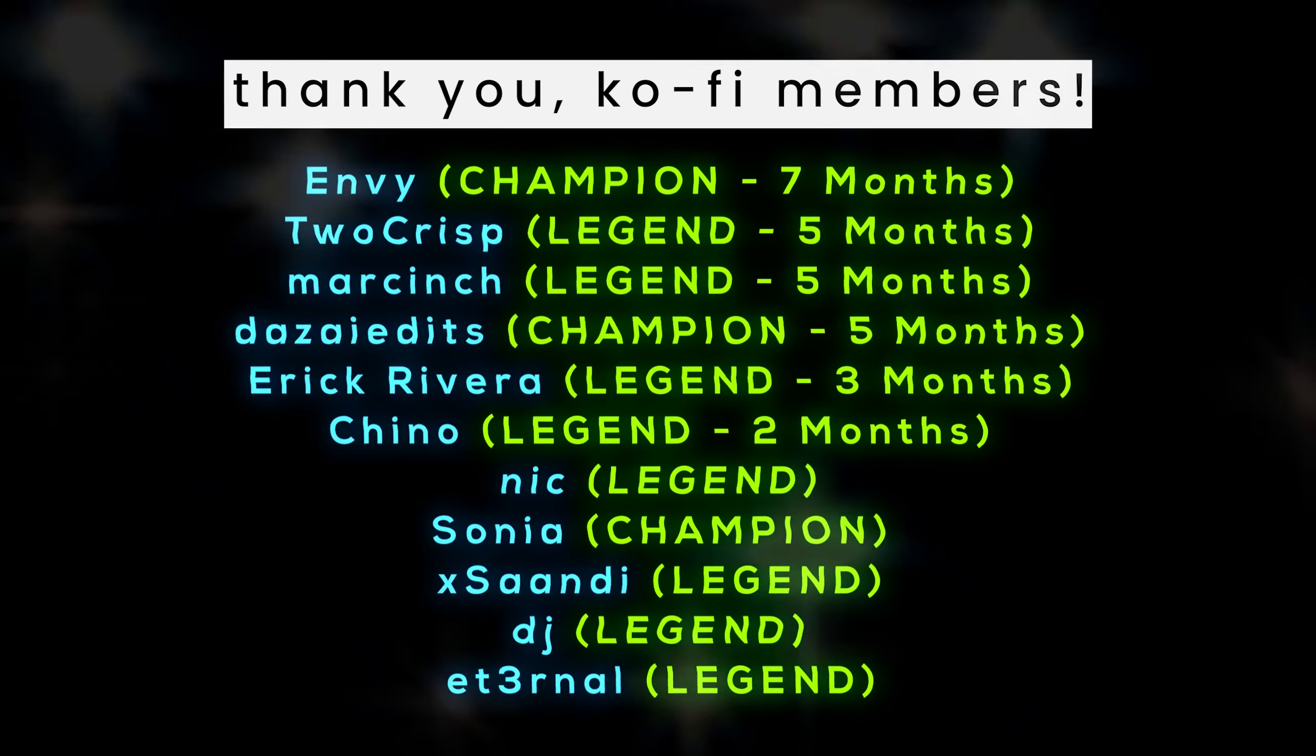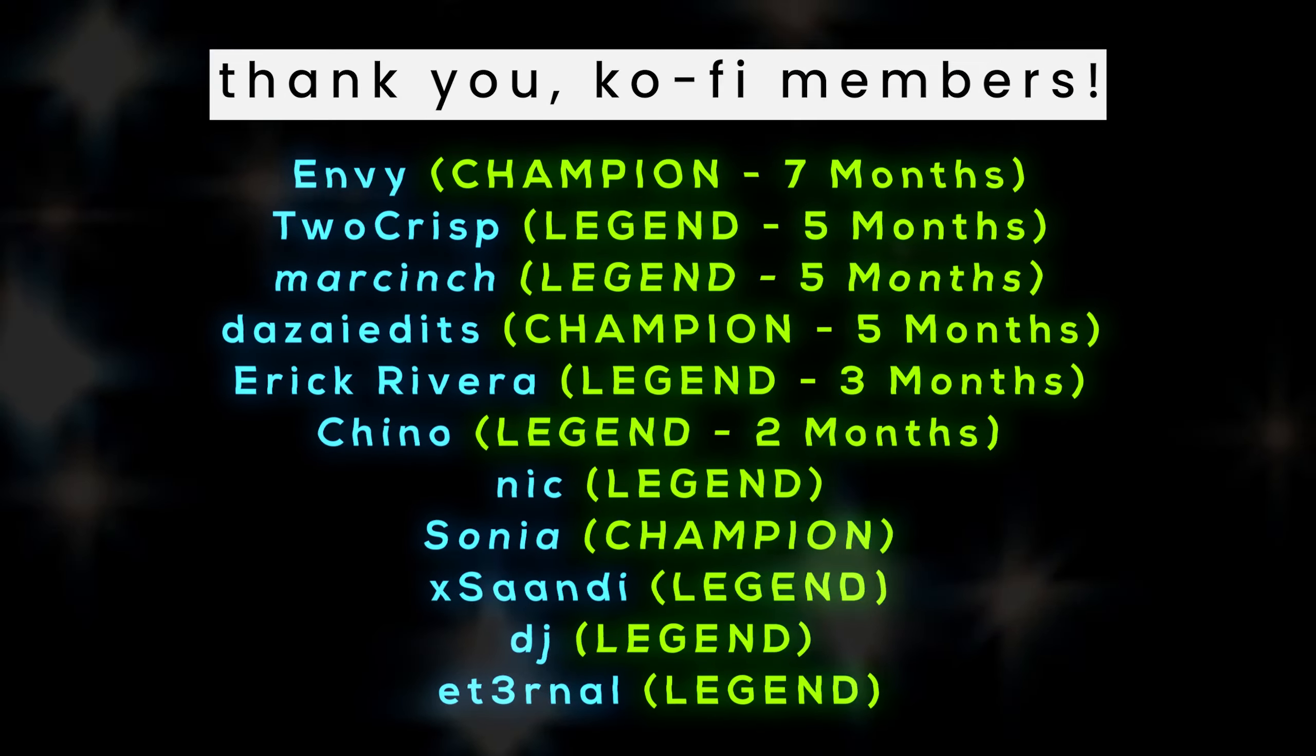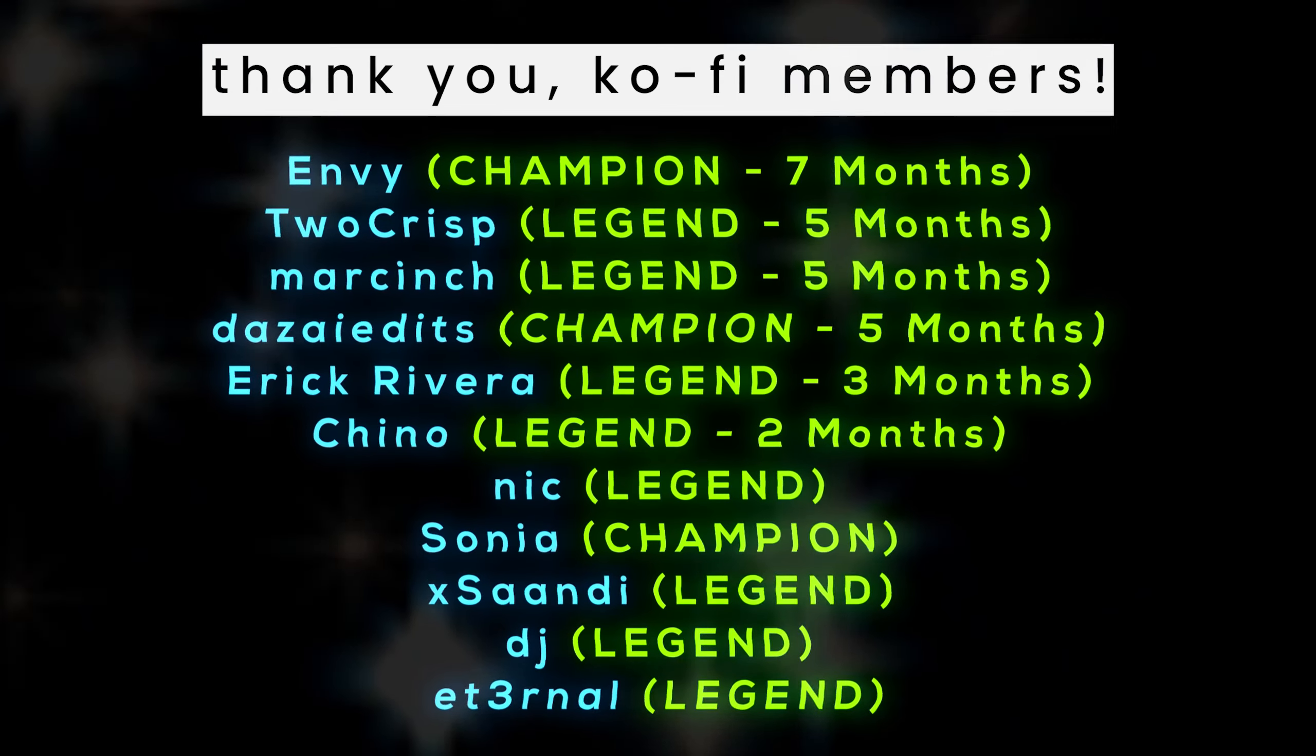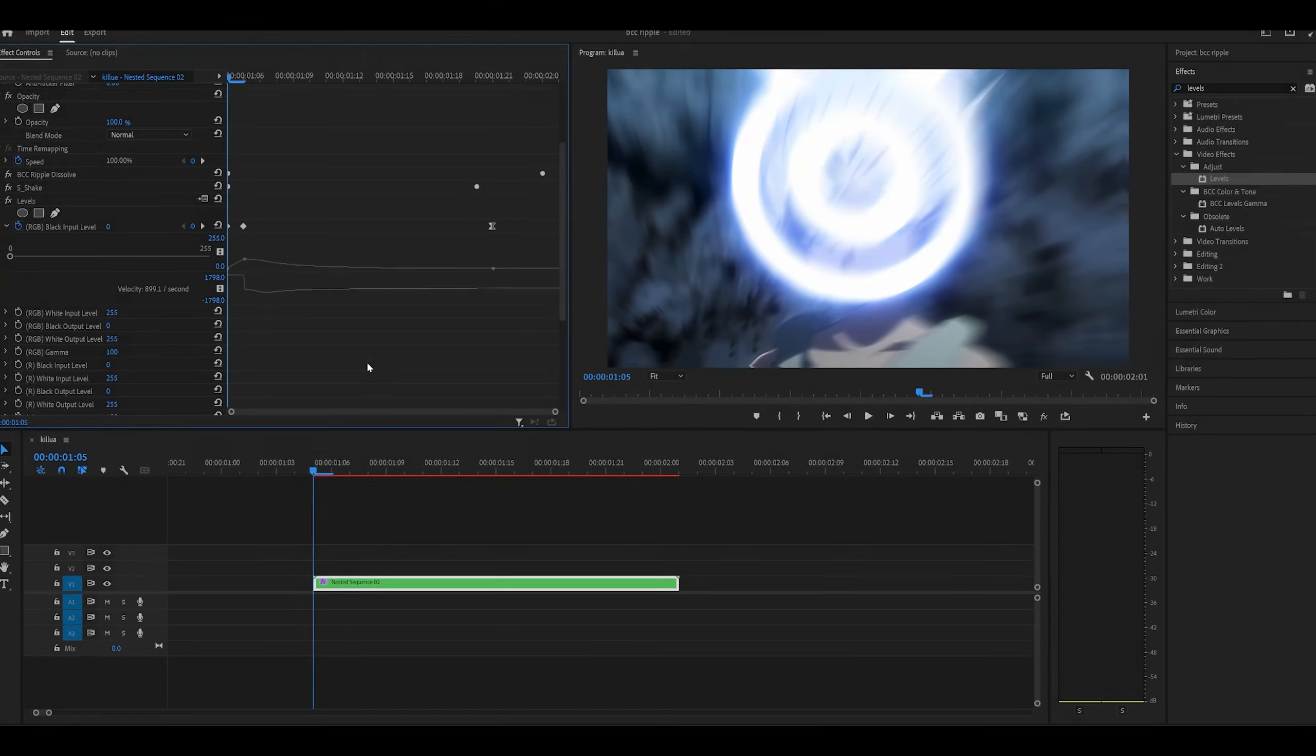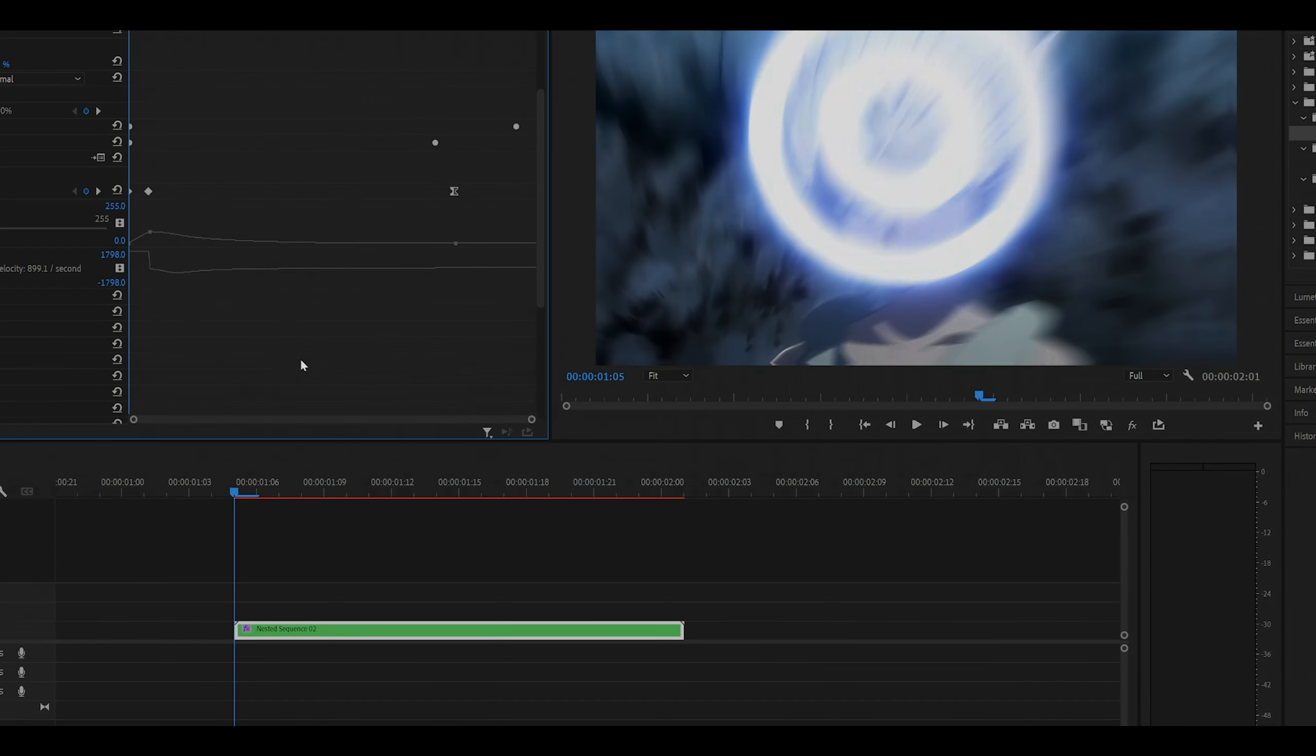Thank you for your support. I will provide the project file to this on my Discord server, so join if you haven't already. But anyways, thank you for watching. Peace.